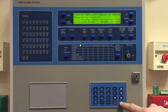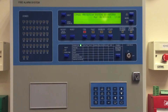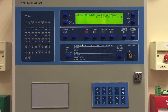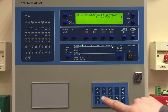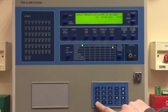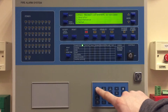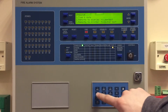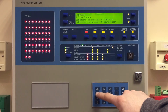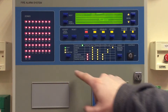Today we're going to have a look at performing a lamp test on the Zyton ZP3 fire alarm control panel. We do this in the operator menu, which is menu one for operator, and then we have option number four for lamp test. We just push forward and we can see all our LEDs lighting up,